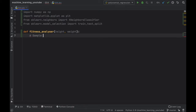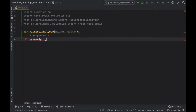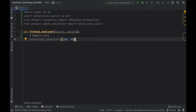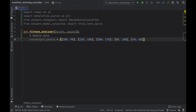We'll create some sample data to keep this tutorial simple — you can insert your own real data later. We create a variable called overweight_people as a two-dimensional array with weight followed by height: 100 kg at 90 cm, 120 kg at 100 cm, 200 kg at 175 cm, 80 kg at 100 cm, and 40 kg at 60 cm.